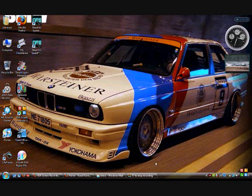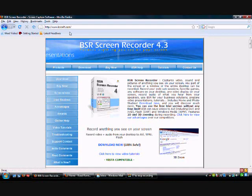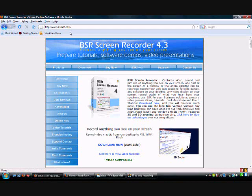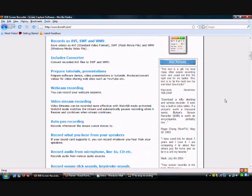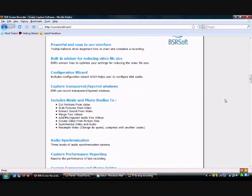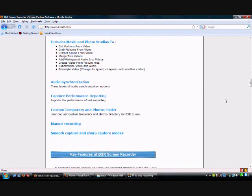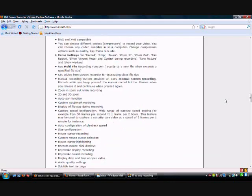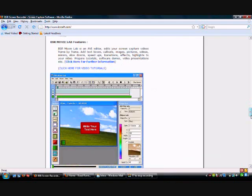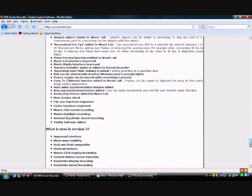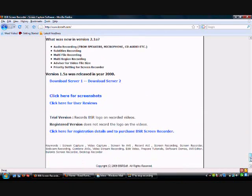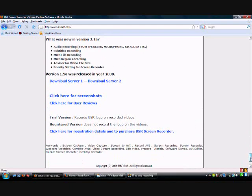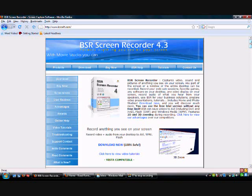They actually have a demo version and they have a purchase version. So, just go to their website, bsrsoft.com and first I'll give you the differences here. Scroll down, let's see here. You do get some features in the purchase version you don't get with the actual free version. Okay, here you go. Trial version. The main difference, which is silly, is BSR logo is recorded on videos. Registered version does not record the logo. And there's some other movie maker kind of things that it includes.